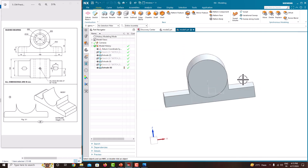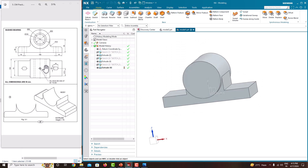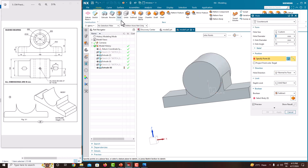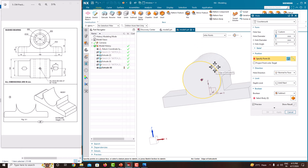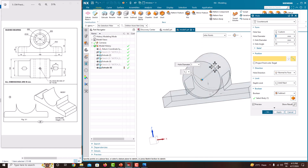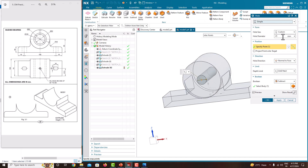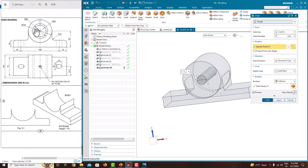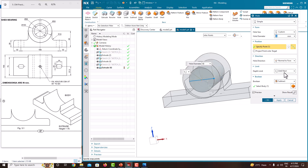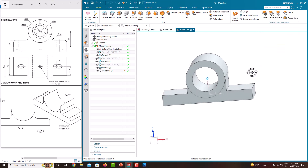Now we just want to make a hole here. Take the Hole command and place it on the edge. This is a normal simple hole. The diameter is 66. Press Enter and click OK.